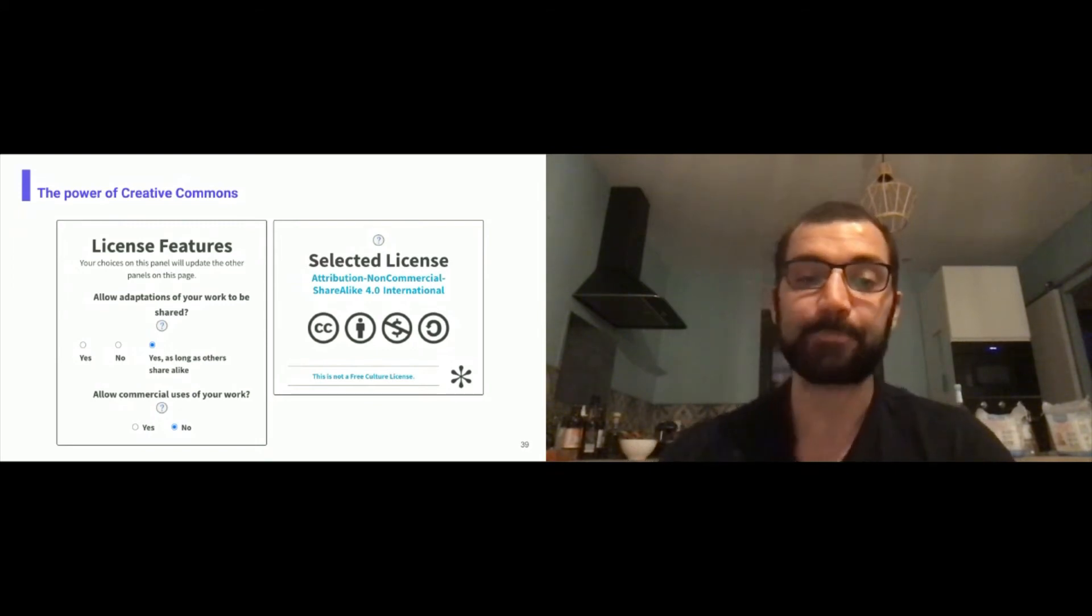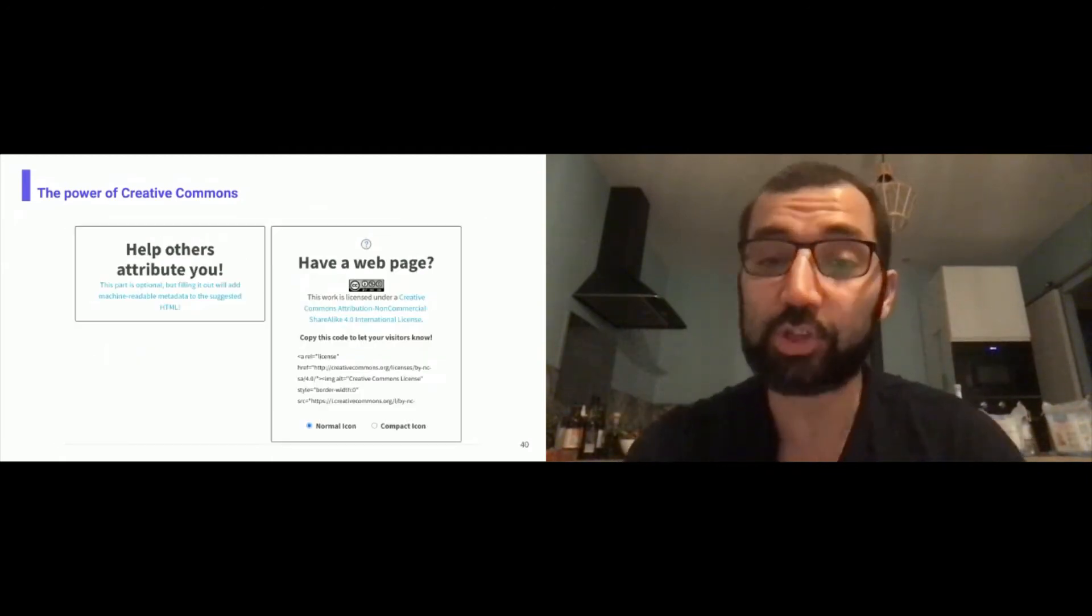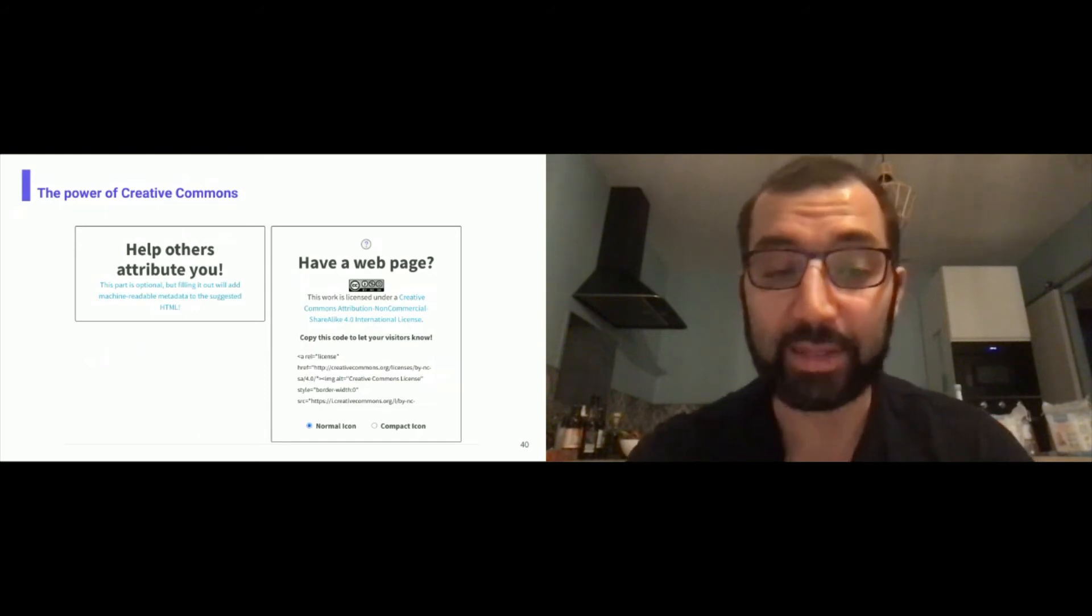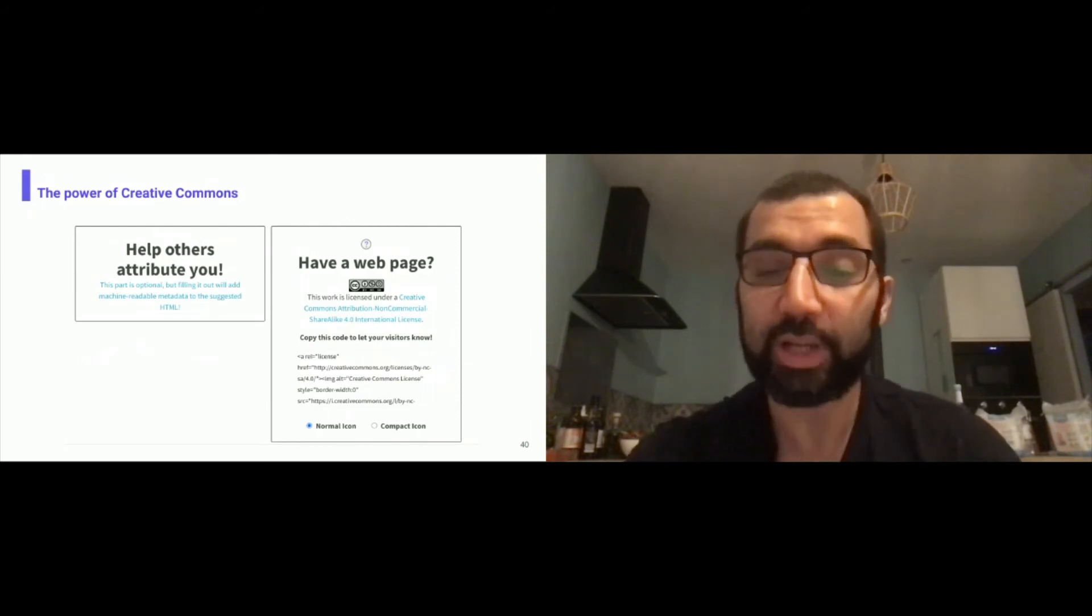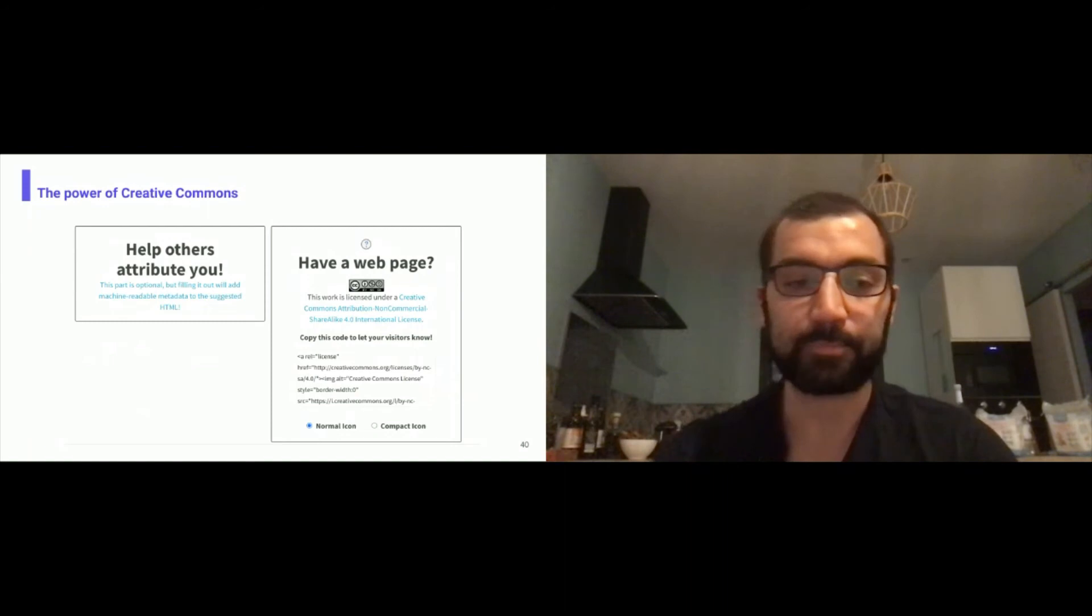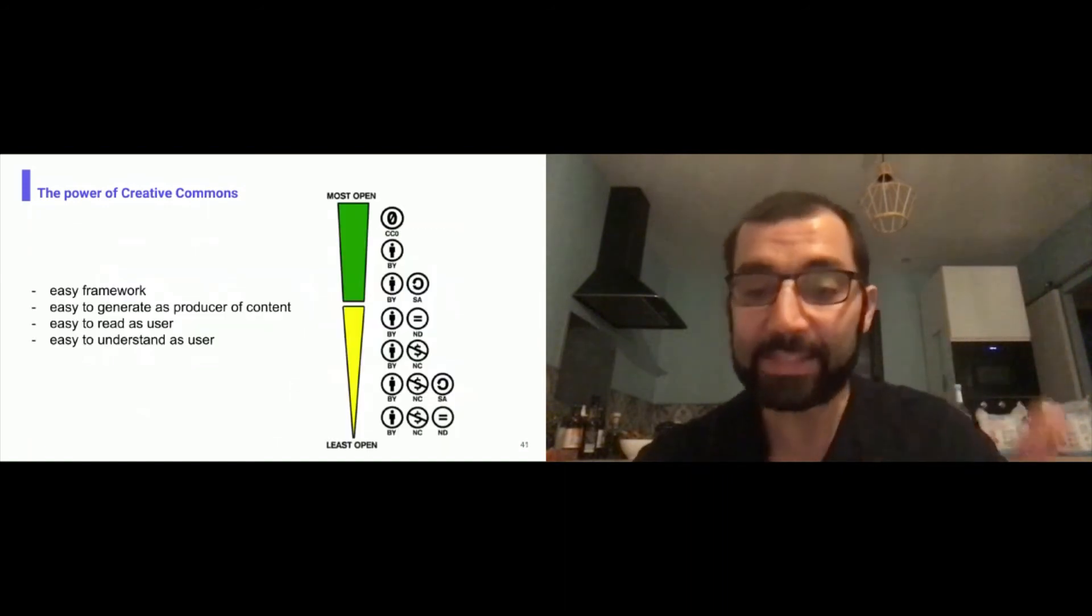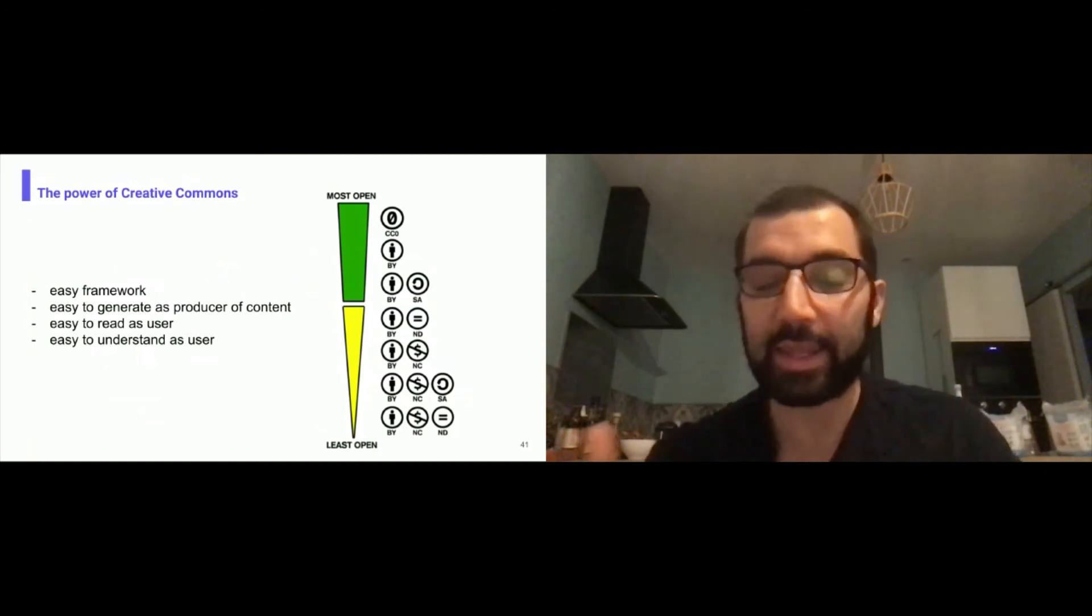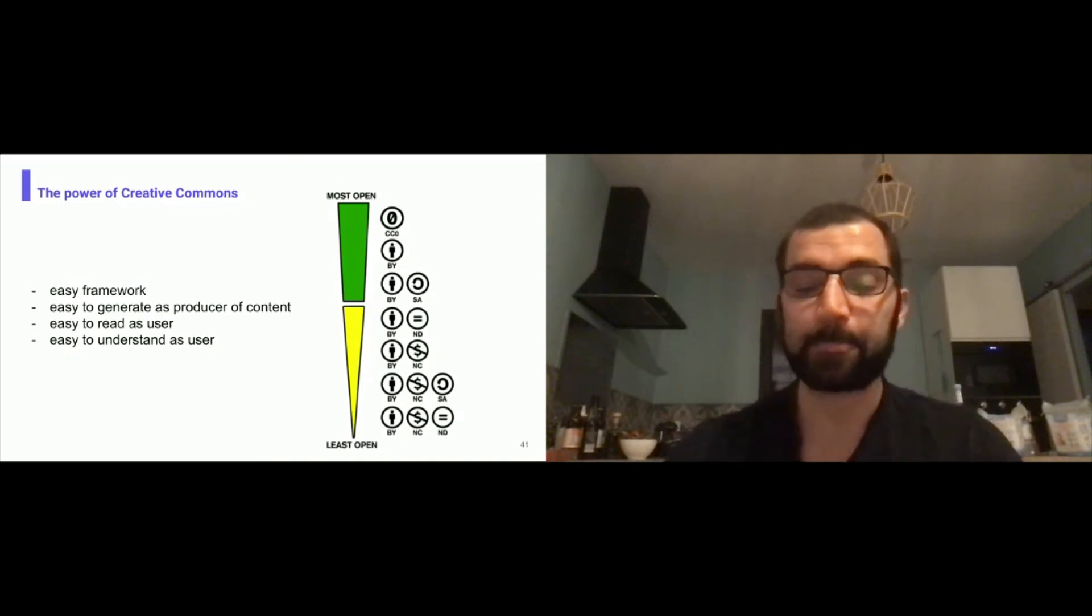What if we do that for APIs? On the power of Creative Commons, now they try to make it also machine readable. You can fill out machine readable metadata for HTML or have this code to let visitors know that there are Creative Commons license around that. We start to have this machine readability but with APIs we can do that at a higher level. You can see an easy framework from most open to least open with drawings that enable you to understand really fast how it works. It's easy to generate, easy to read and easy to understand. The goal is to do that for APIs.